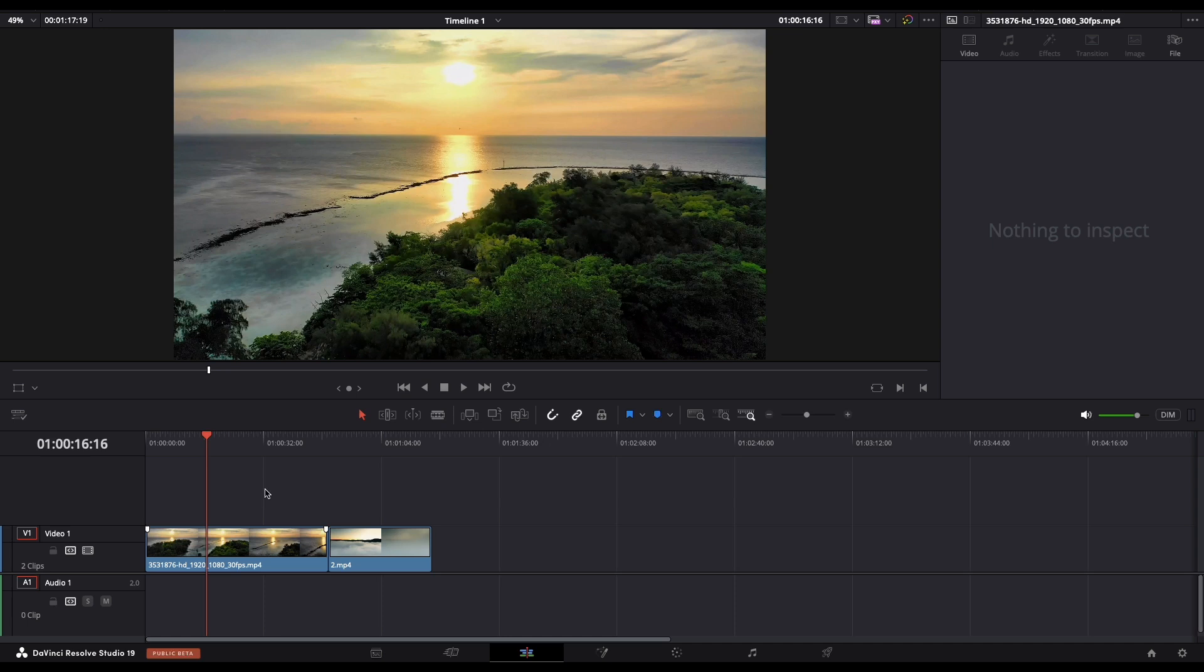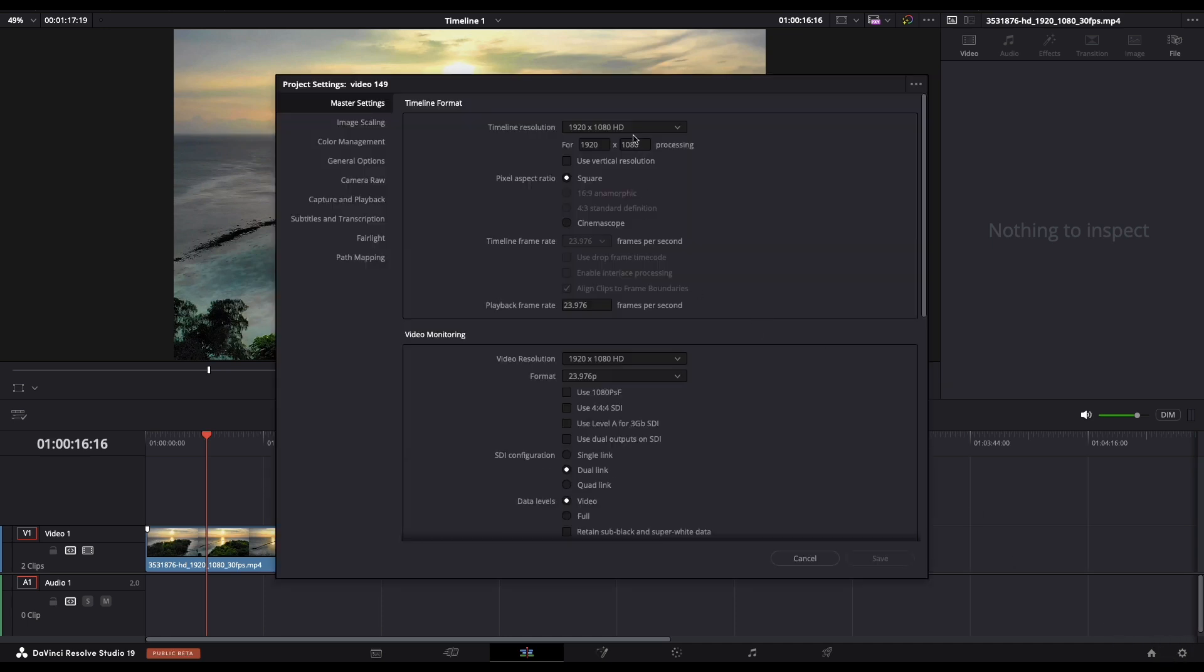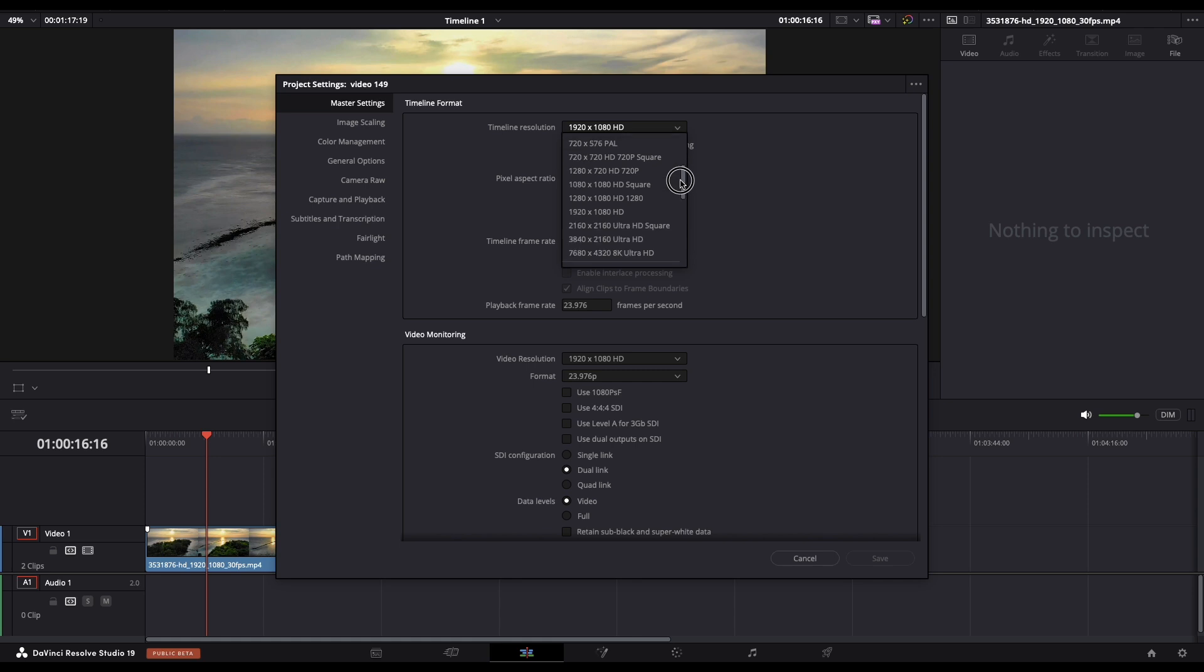First thing that we need to do, navigate to the gear icon and let's change our timeline settings to 3840 by 3840.